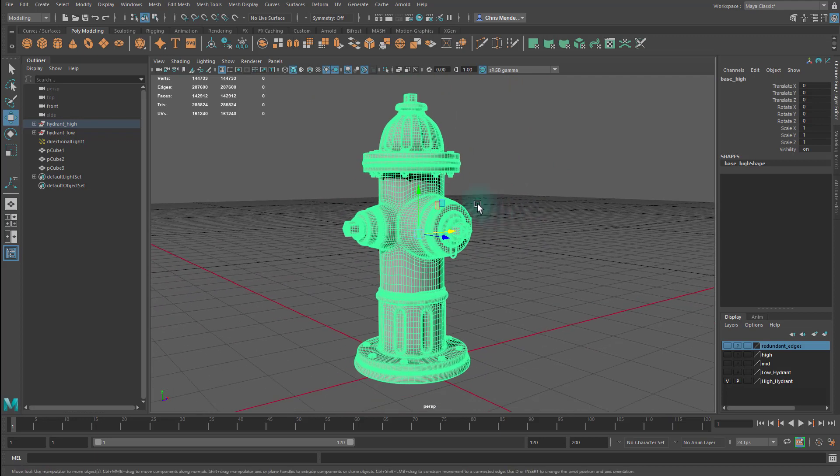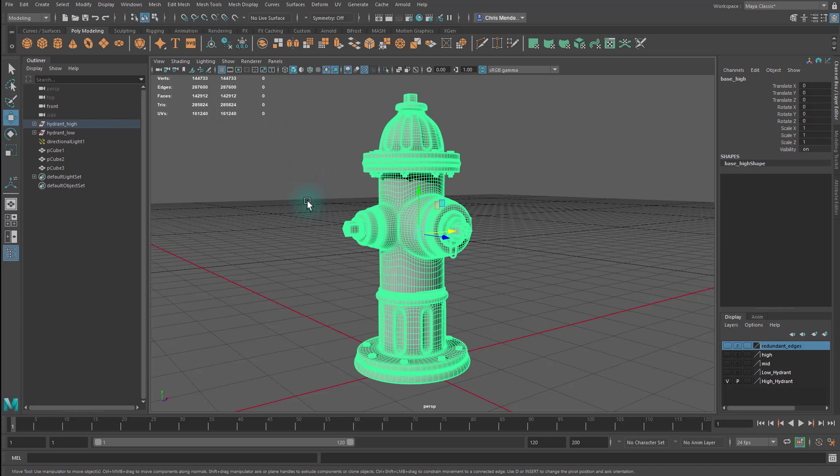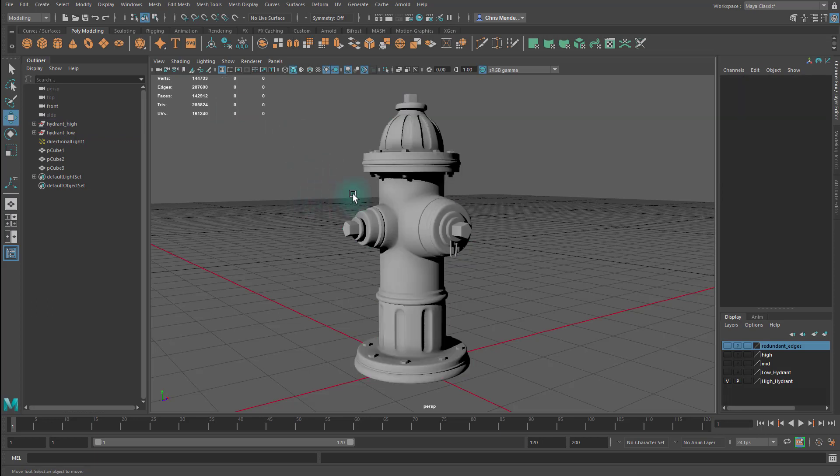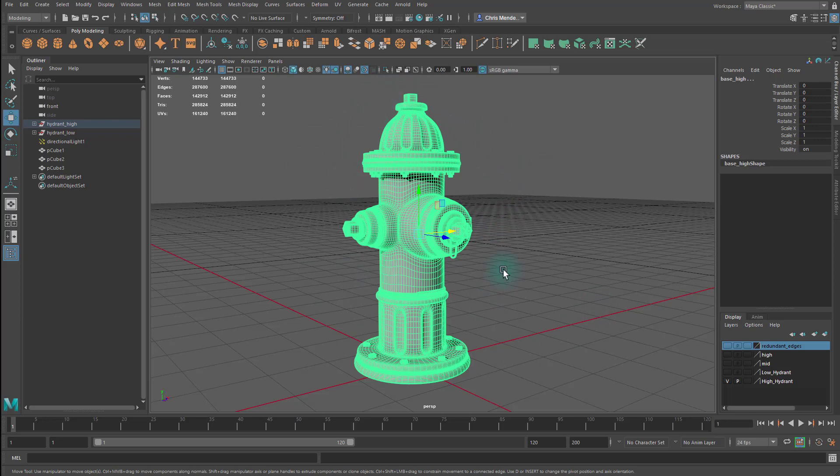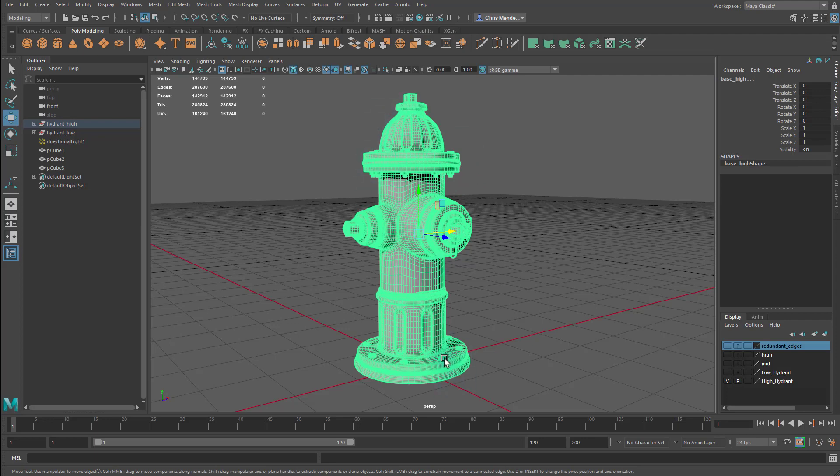So this model is 285,824 triangles. And if you've watched the real time artists versus cinematic artists video that I made, you'll start to understand that this might be okay for a cinematic model, but a real time game engine, you wouldn't want to have assets that are this high poly. So our goal would be to take this asset and create a low poly version of it from where we could bake this information onto it.